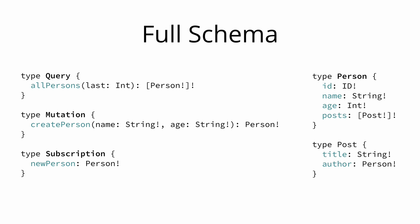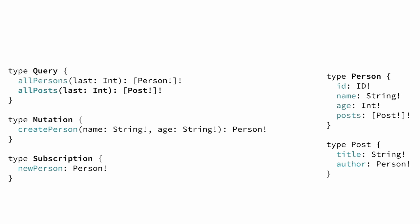The first thing we would have to do is add another field to the query type to retrieve all the stored posts from the server. This field is called all posts and looks very similar to the all persons field that we already have in the schema. Notice that with this setup all we can do is ask for all the posts and all the persons that are currently stored in the backend, but it's not possible to query individual posts or person objects.